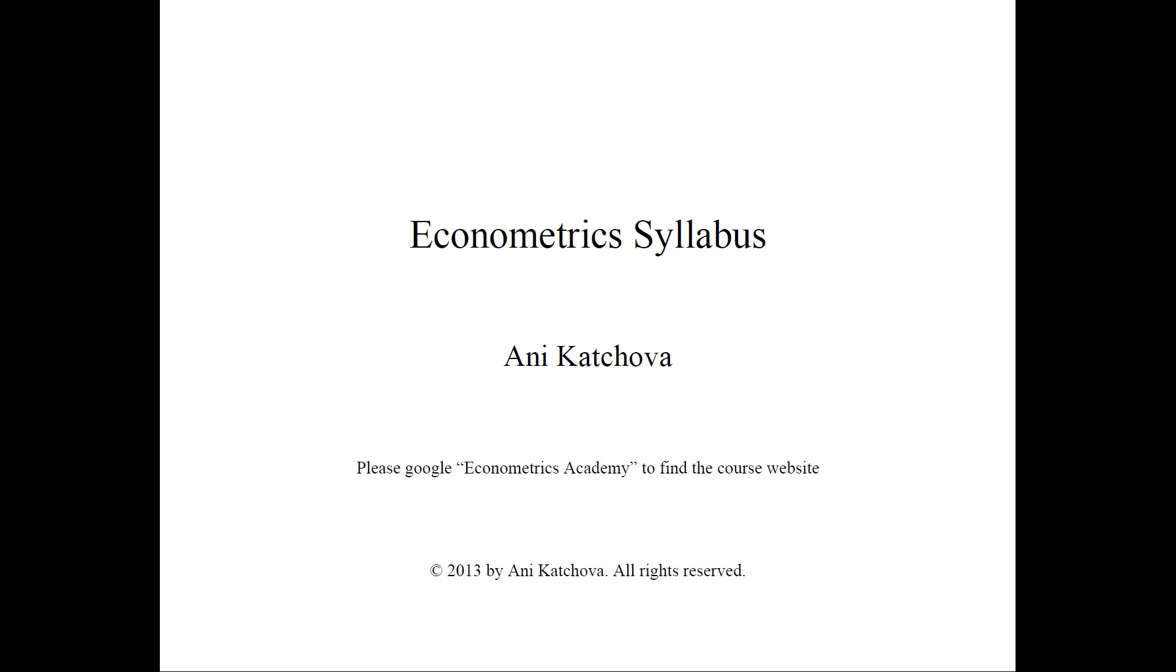Hello, in this video I will provide a little bit more information on the Econometrics course that I teach and I will go over the Econometrics syllabus. Please visit my website to download the syllabus and follow along.